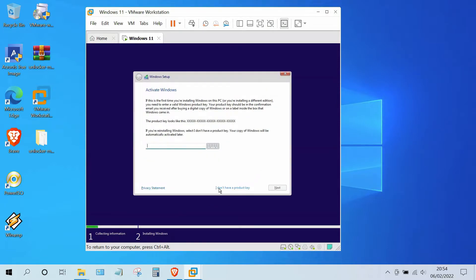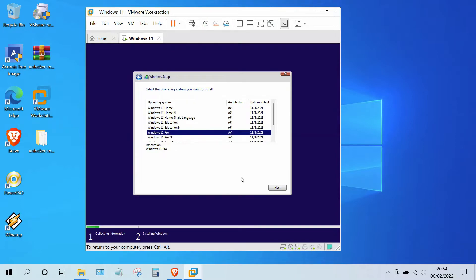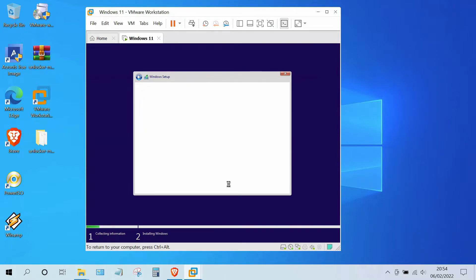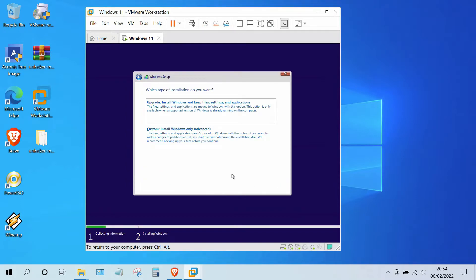In the Activate Windows window, click 'I don't have a product key'. Now select the version of Windows 11 to be installed, then click the Next button. In the license terms window, click the checkbox for 'I accept the Microsoft Software License Terms', then click the Next button. Now click on 'Custom: Install Windows only (advanced)'.